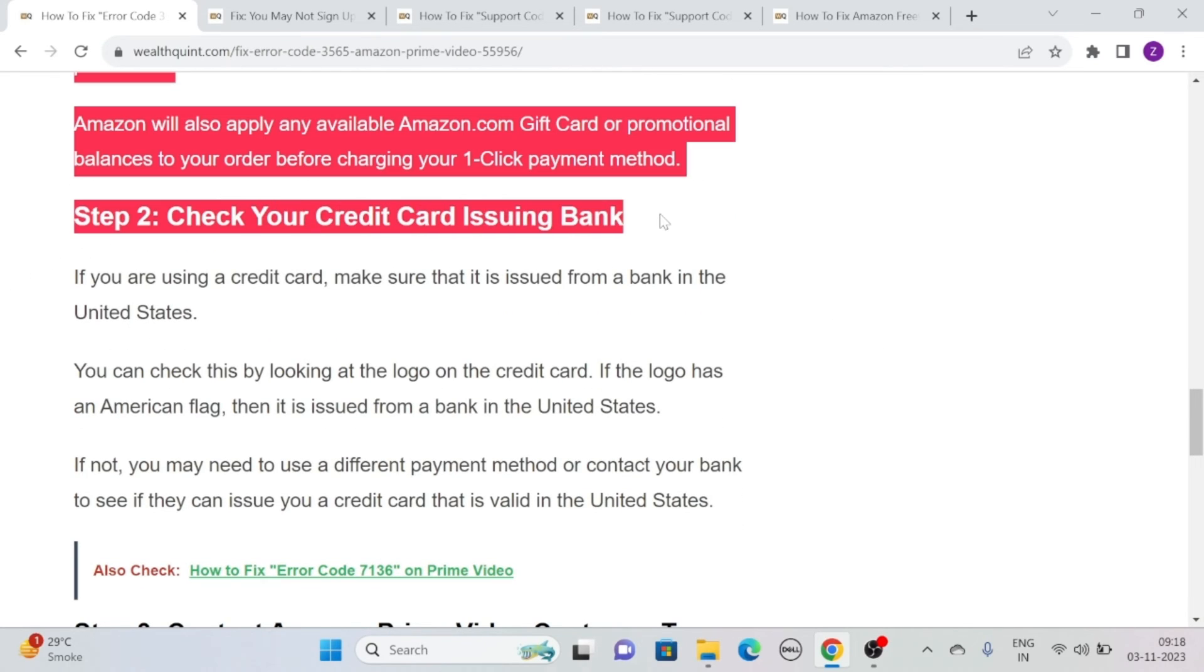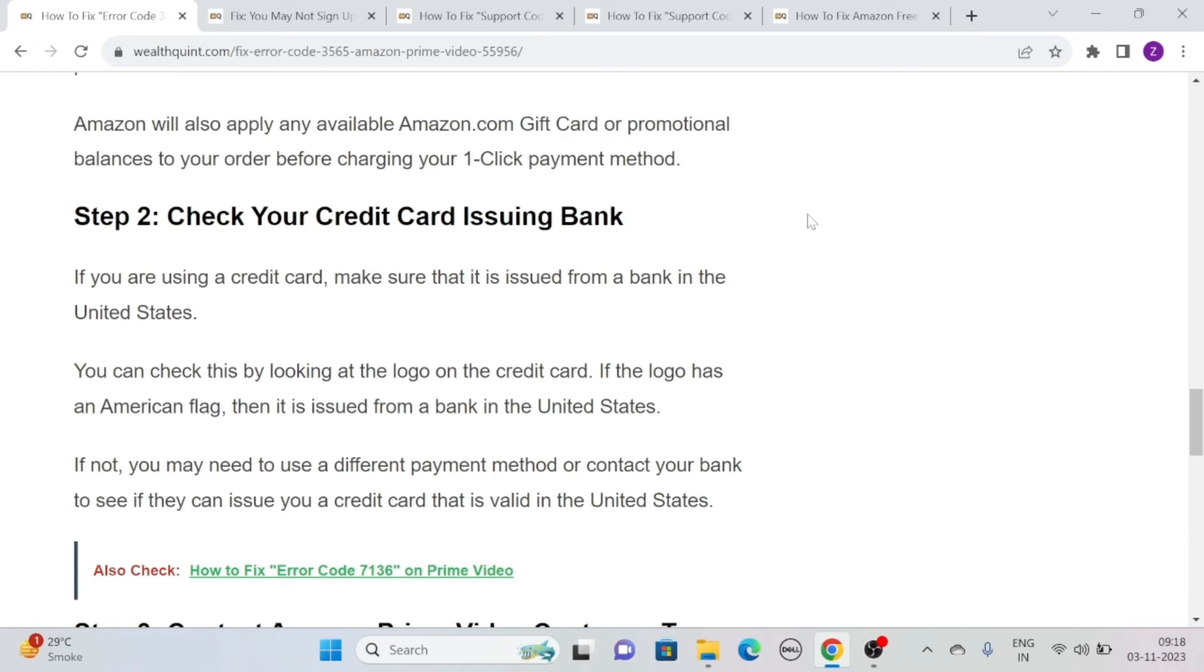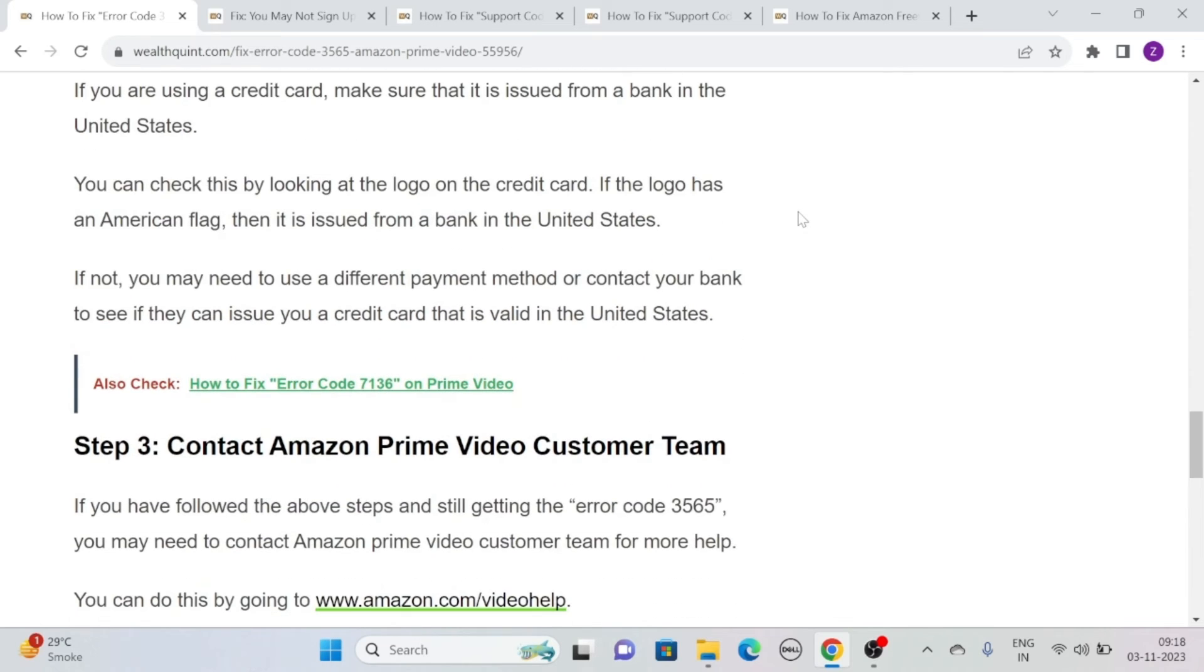Solution 2: Check your credit card issuing bank. If you are using a credit card, make sure that it is issued from a bank in the United States.